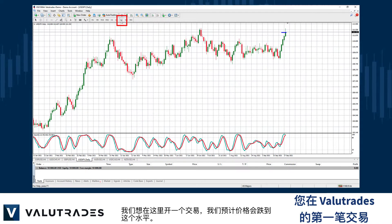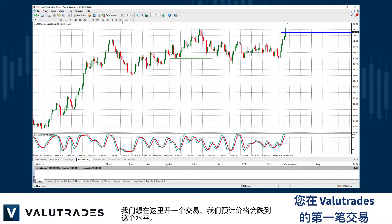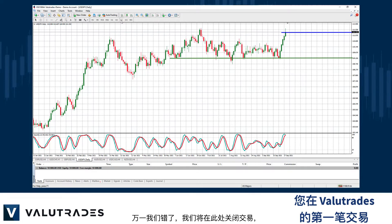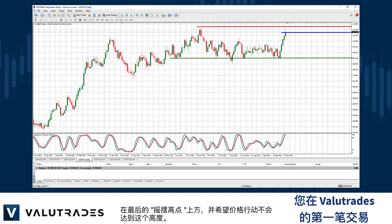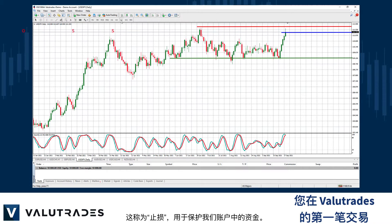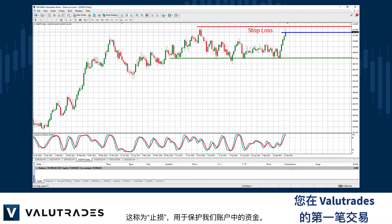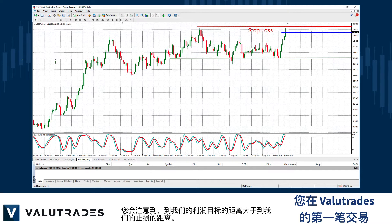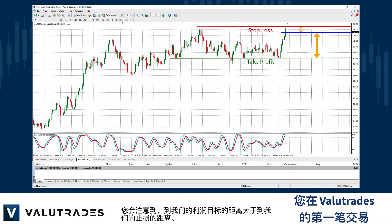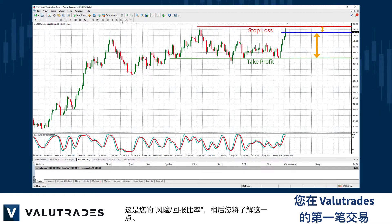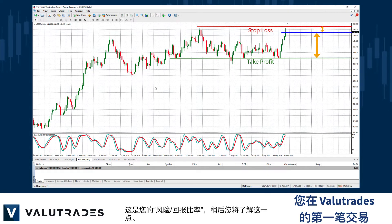We want to open a trade here, and we expect price to fall to this level here. Just in case we are wrong, we will close the trade here above the last swing high, and hope that price action does not go this high. This is called a stop-loss and is used to protect the capital in our account. You will note that the distance to our profit target is greater than the distance to our stop-loss. This is your risk-reward ratio, and you will learn about this later.